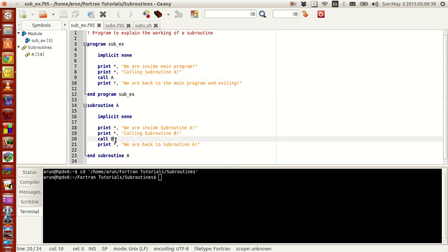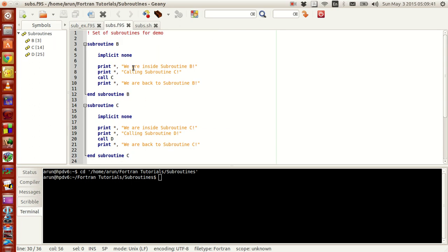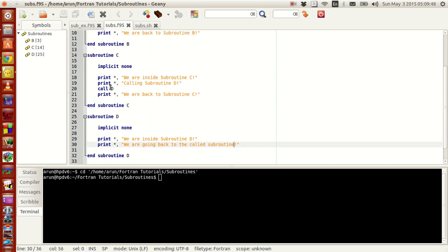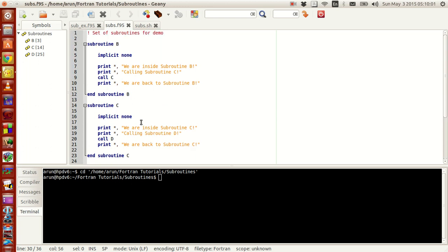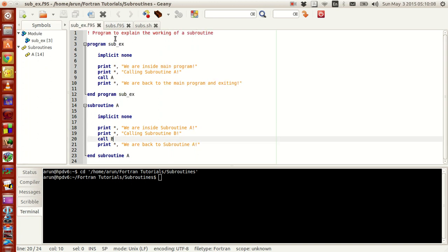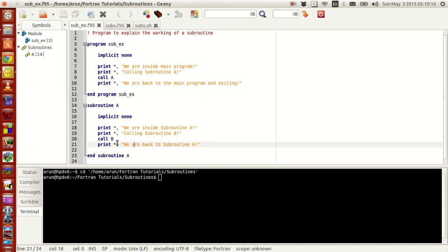Then it prints the statement and calls B, going to subroutine B where its statements get printed, then goes to call C — that statement gets printed, then call D where those statements print. After call D there's nothing left in subroutine D so it comes back to subroutine C and prints 'we are back to subroutine C'. After subroutine C is over we come back to subroutine B, and after B is over we come back to subroutine A and print 'we are back to subroutine A'. Then nothing is left so it goes back to the main program and prints 'we are back to the main program and exiting', and the program terminates.